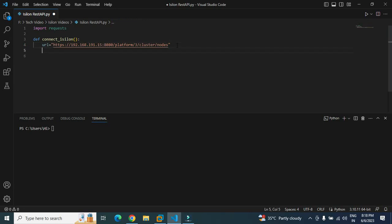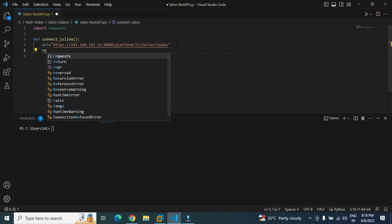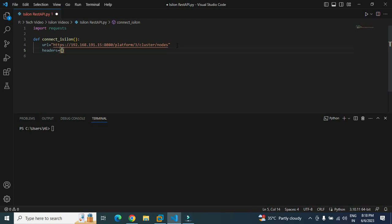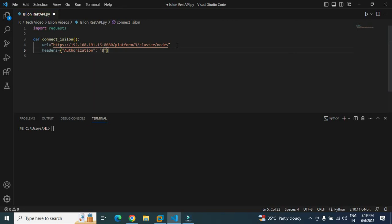The second variable we will have to create is a header, and headers will basically help us to pass the credential to the Iceland cluster. It's in dictionary format. Within curly braces we will have to give a value. The key is 'authorization' and the value of that authorization key would be the credential. So we will have to type 'basic' and then the username, then colon, and then password. Make sure the format is exactly like this: username colon and then the password.